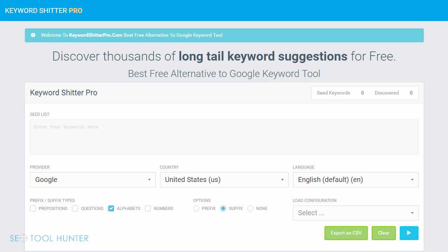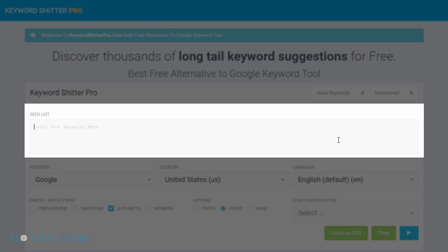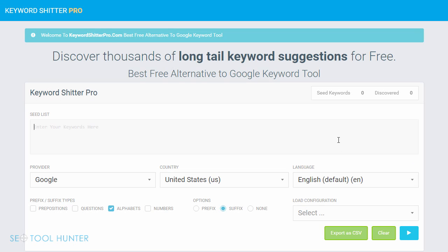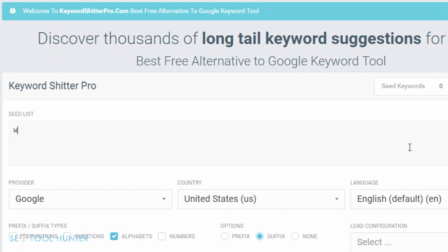To get started, all you need to do is insert your seed list. You're going to put in your keywords here. You can put in several keywords — just enter one keyword per line. For instance, I'm just going to go with the basic keyword of weight loss. I could continue on to the next line and keep adding keywords, but we'll start with just this one.